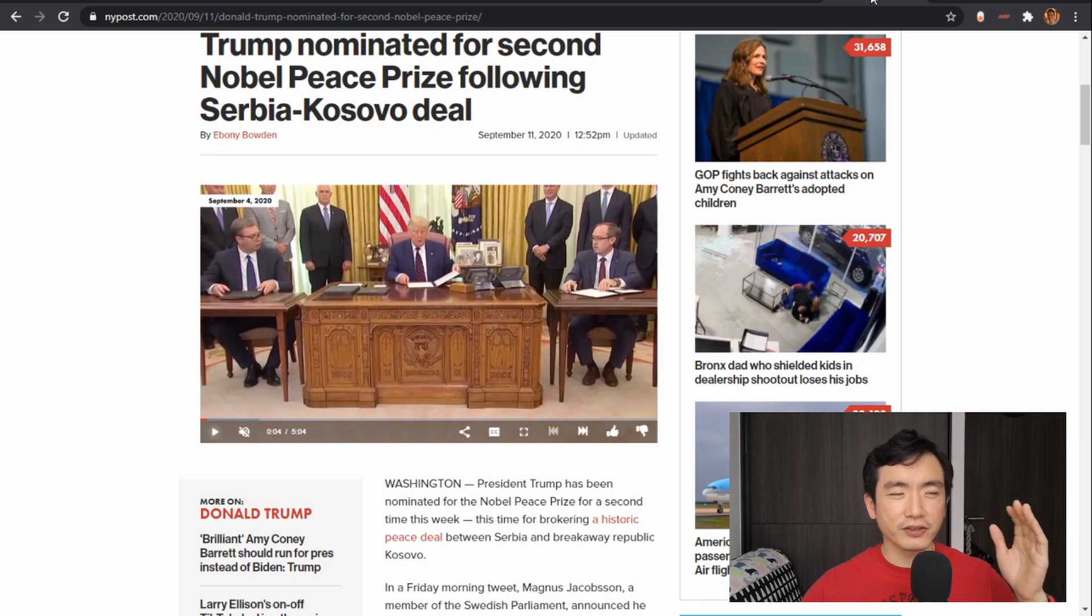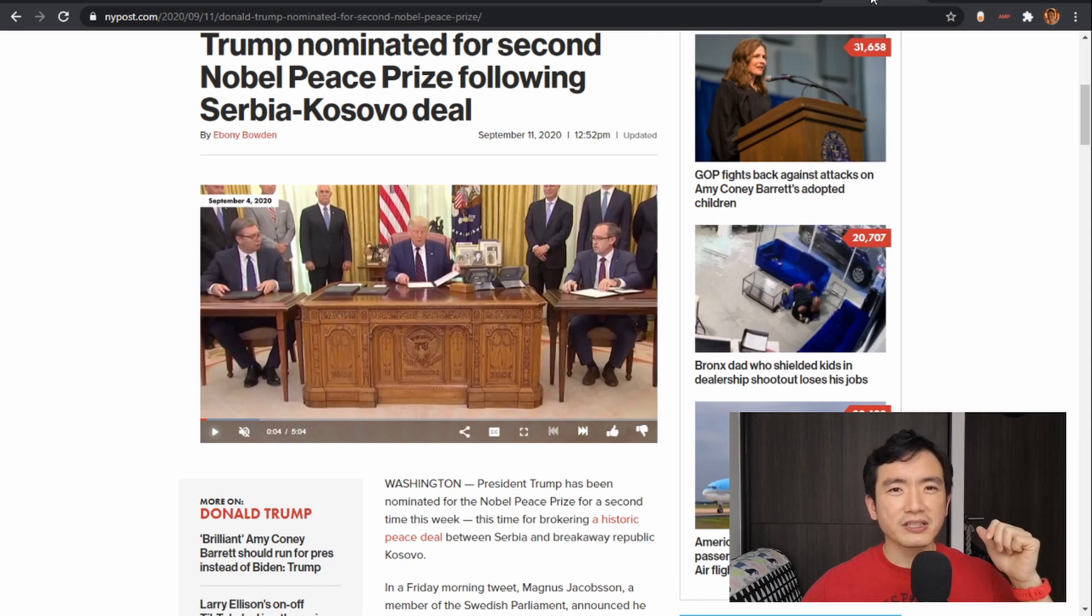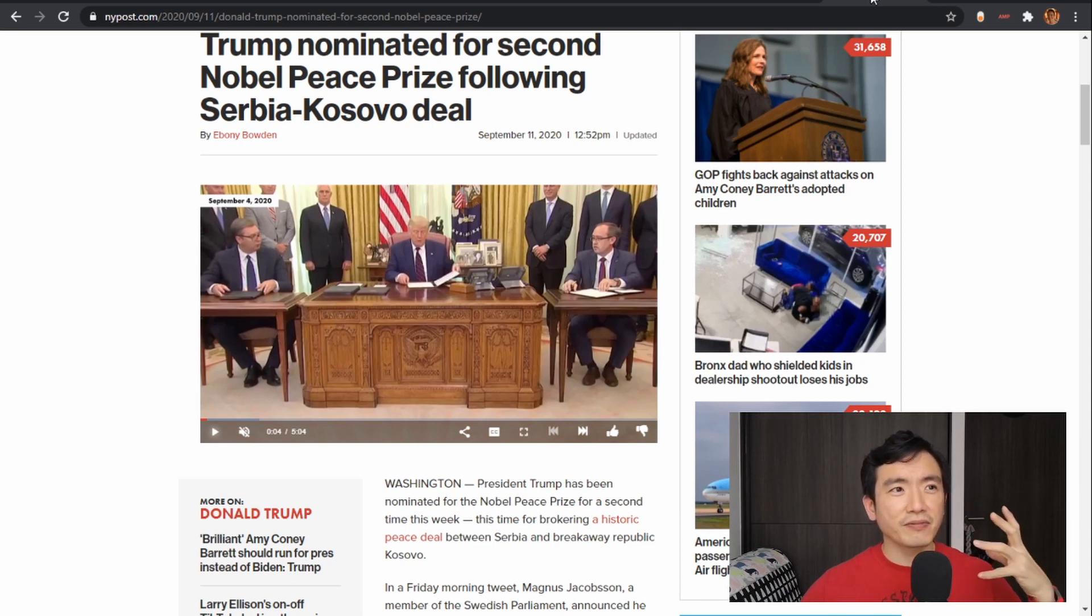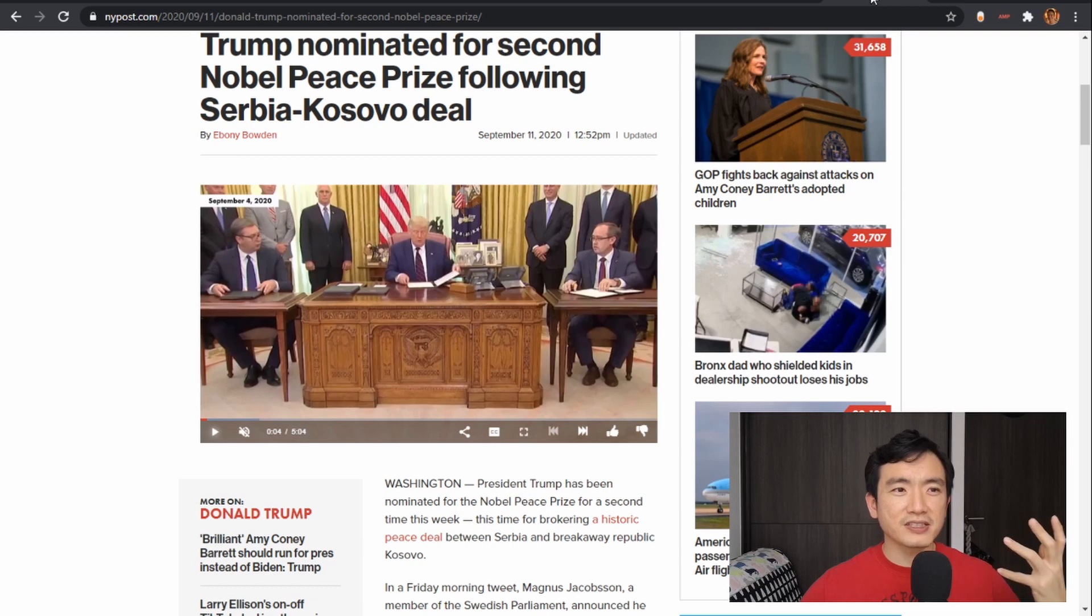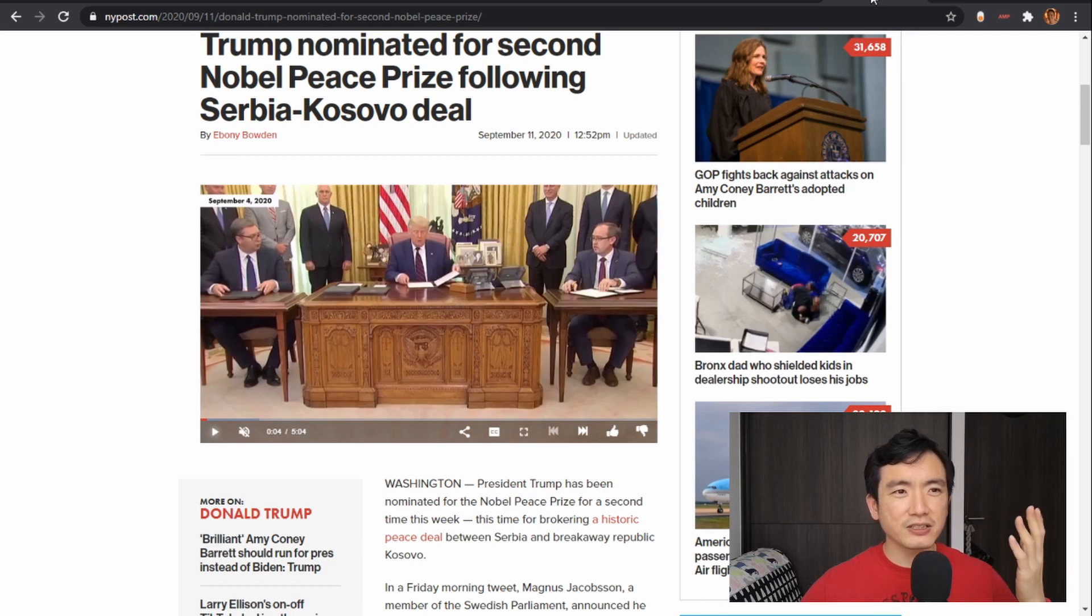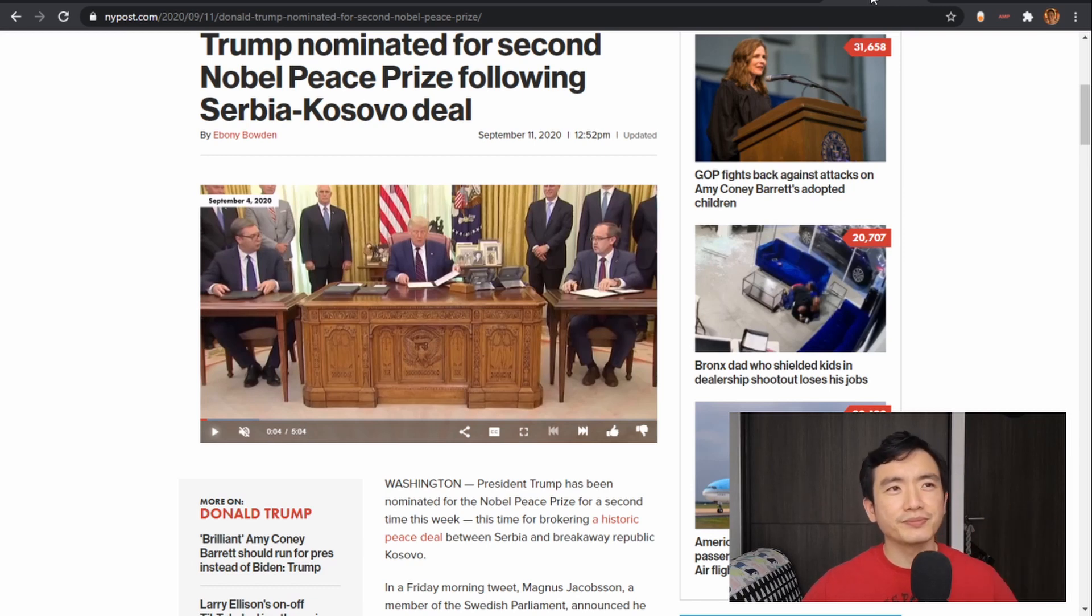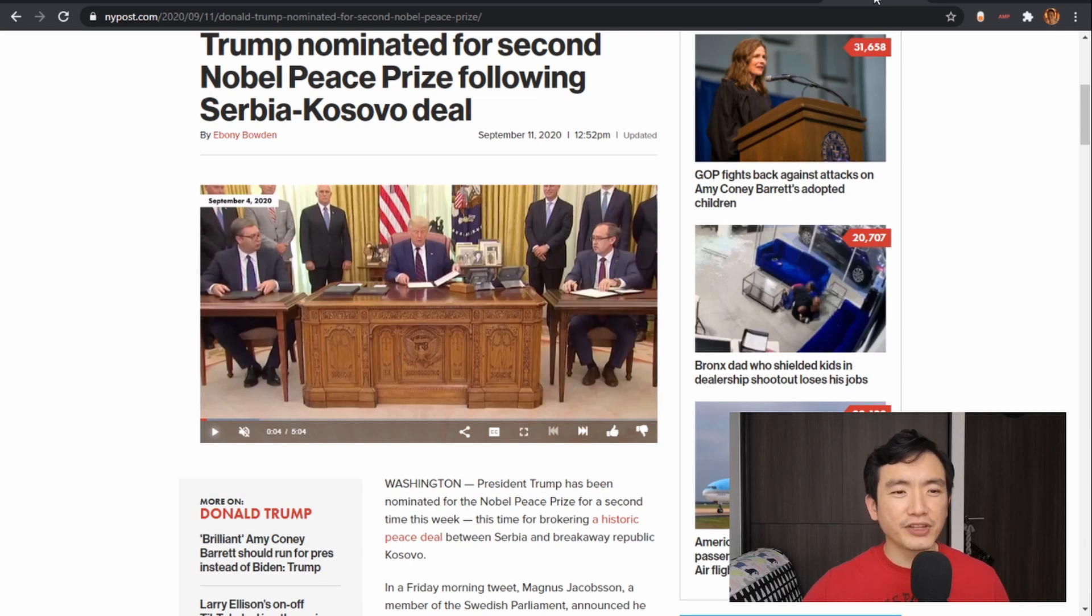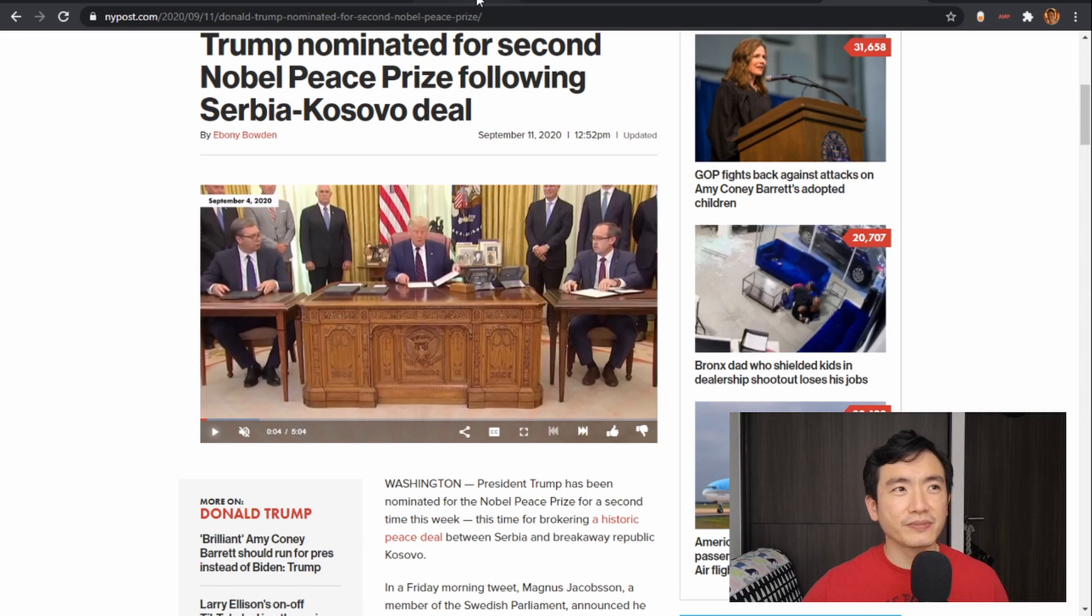And in at least these two cases of Serbia-Kosovo and the Middle East, his talents have allowed things that normally wouldn't have taken place to actually come to fruition. So that is the foundation for us to understand what's going on with TikTok.